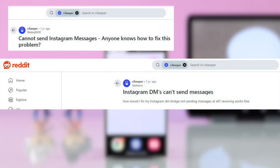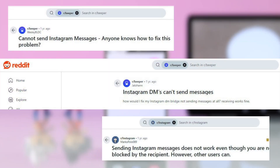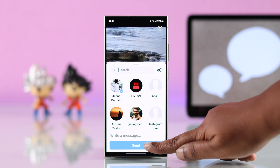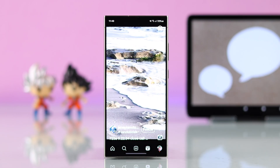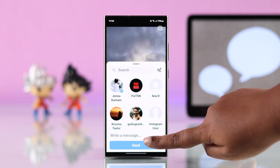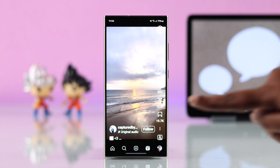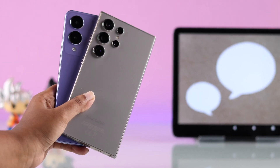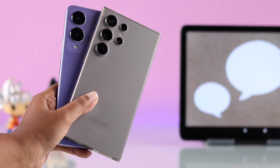Users have been having trouble sending messages on Instagram. The DMs are getting stuck on sending or showing a fail-to-send error. In this guide, we'll show you how to fix this issue on your Samsung or any other Android smartphone.